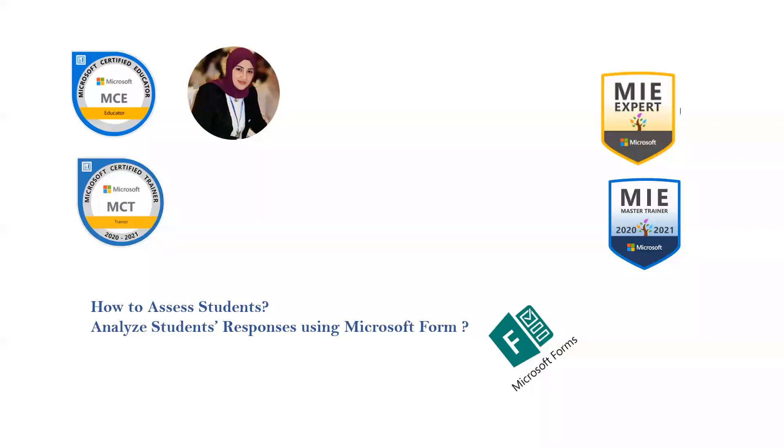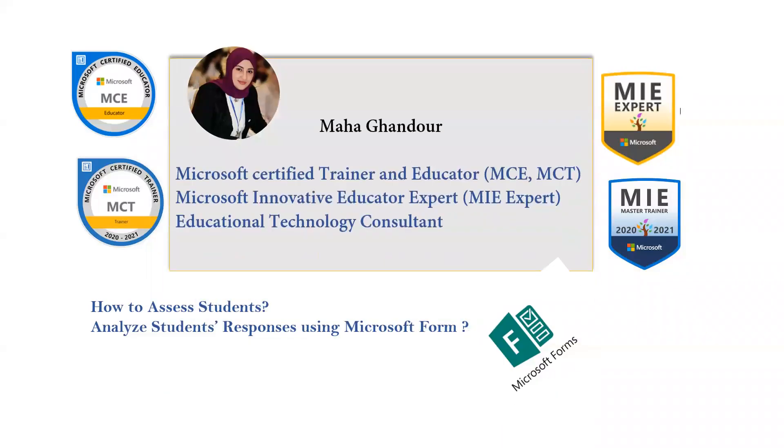Hello everyone. Today our topic is about how to assess students during the remote learning process and how to analyze students' responses using Microsoft Form with Microsoft Certified Trainer and Educator and Educational Technology Trainer.